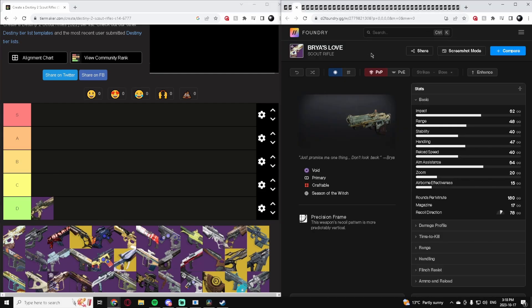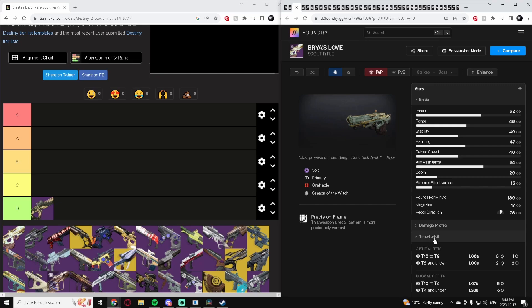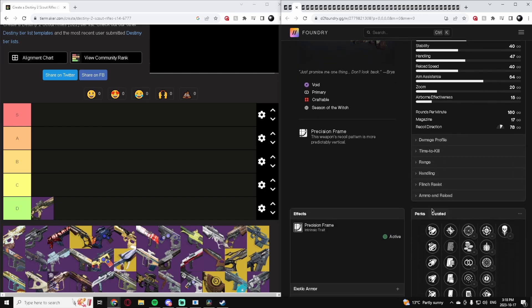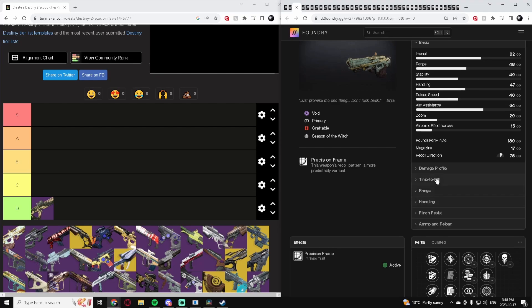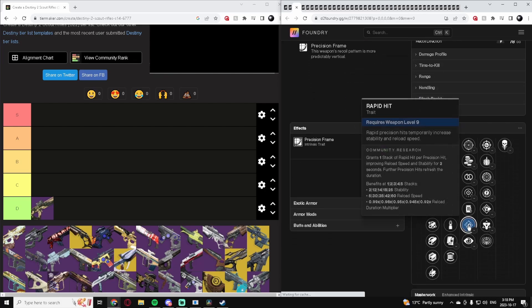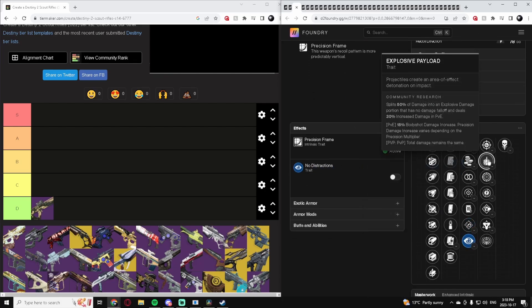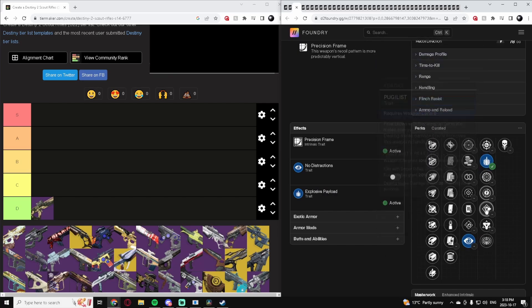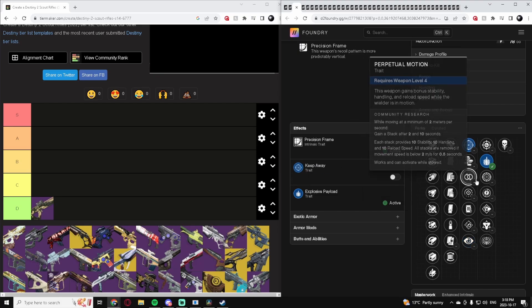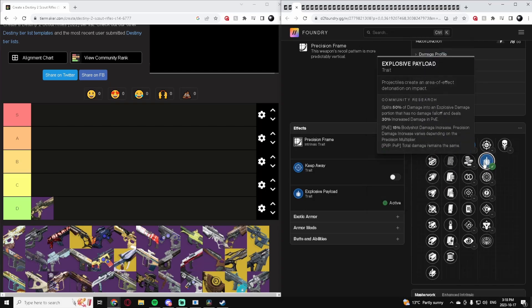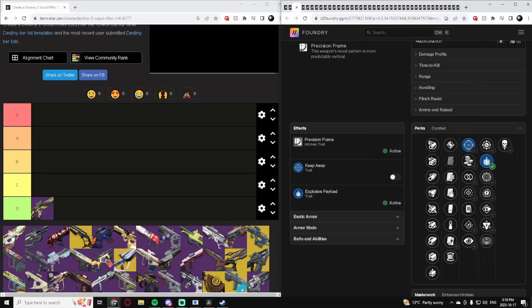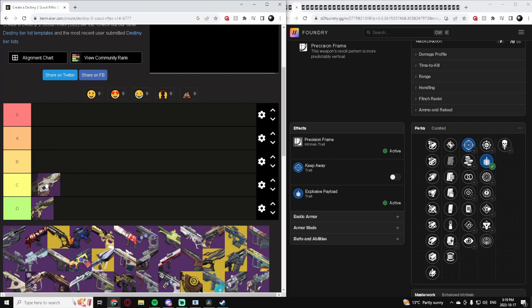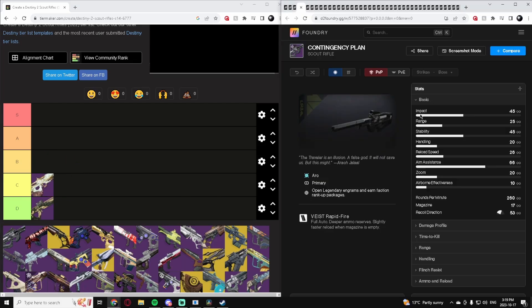Rea's Love. So this is a 180. 180s are typically in an awkward spot where they still take the same amount of shots to kill as a 200, but they just do it a little bit slower. But this is craftable and it does have rapid hit which is good, no distractions is pretty good, explosive payload is pretty good. Overall, this is honestly a pretty good Scout Rifle. I think this is a good middle of the road Scout Rifle. But because it is a 180, I'm going to put it in C tier.